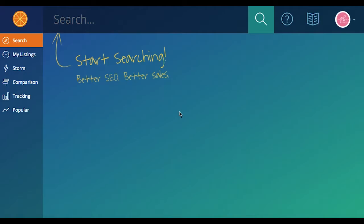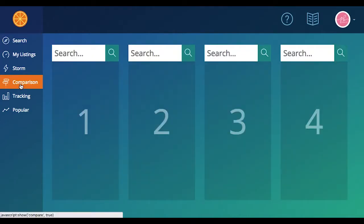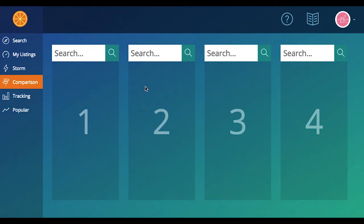So on this main Marmalead screen right here, you're just going to go over to your left hand side menu and click on the comparison tool. And then you're going to be presented with these four search bars that will allow you to type in four different keywords and you'll get some results.